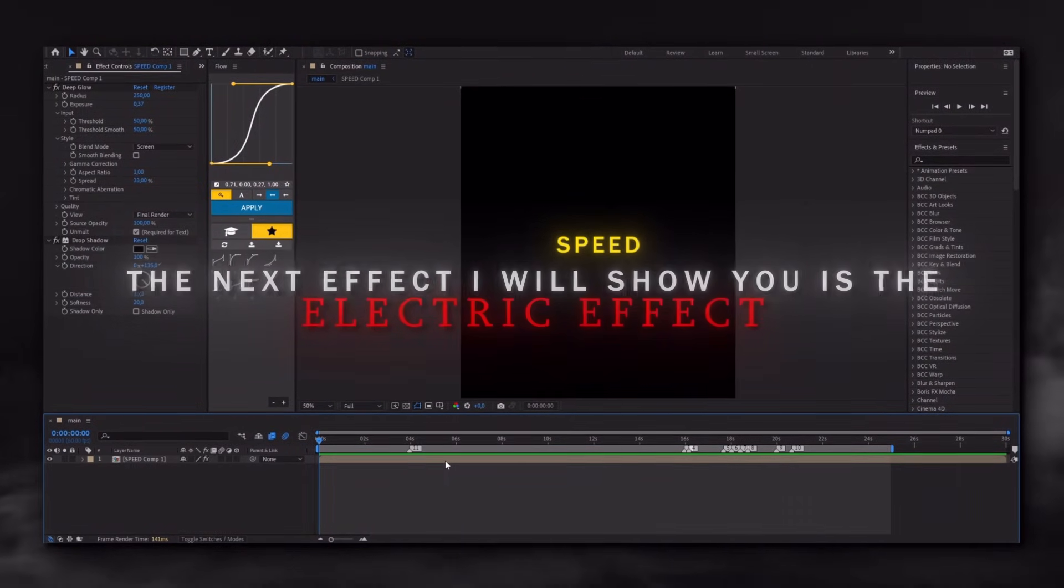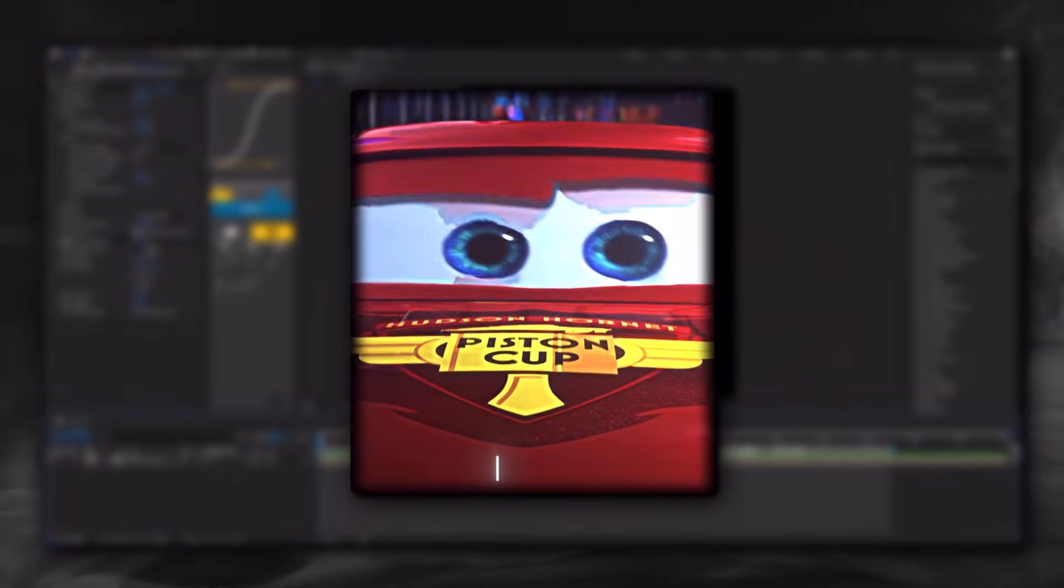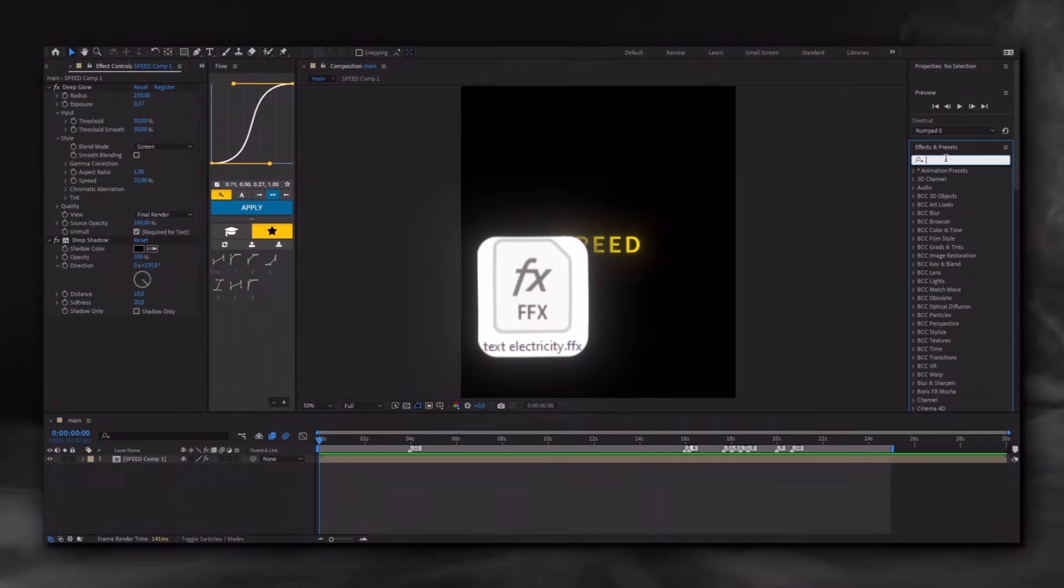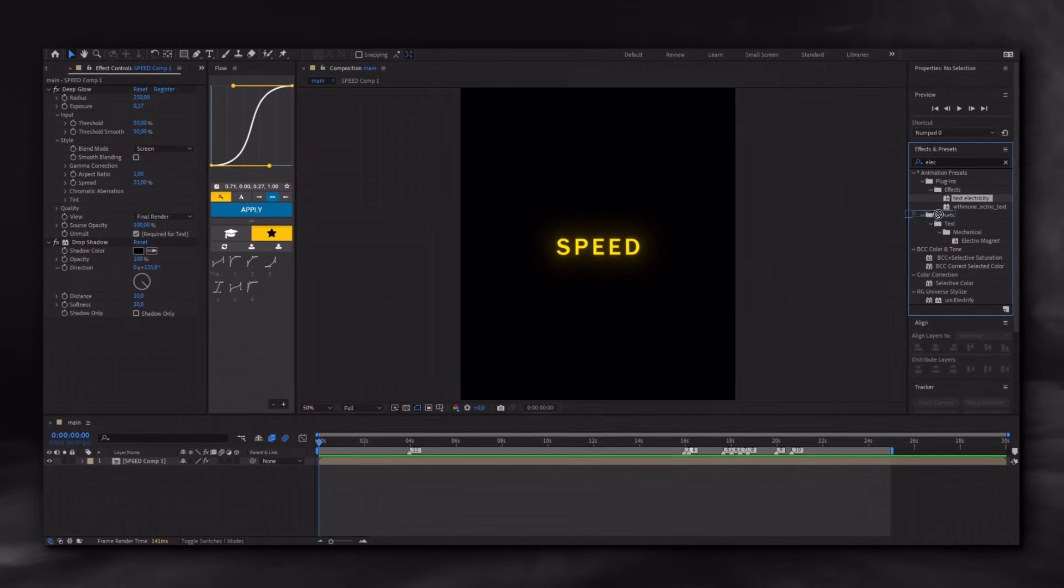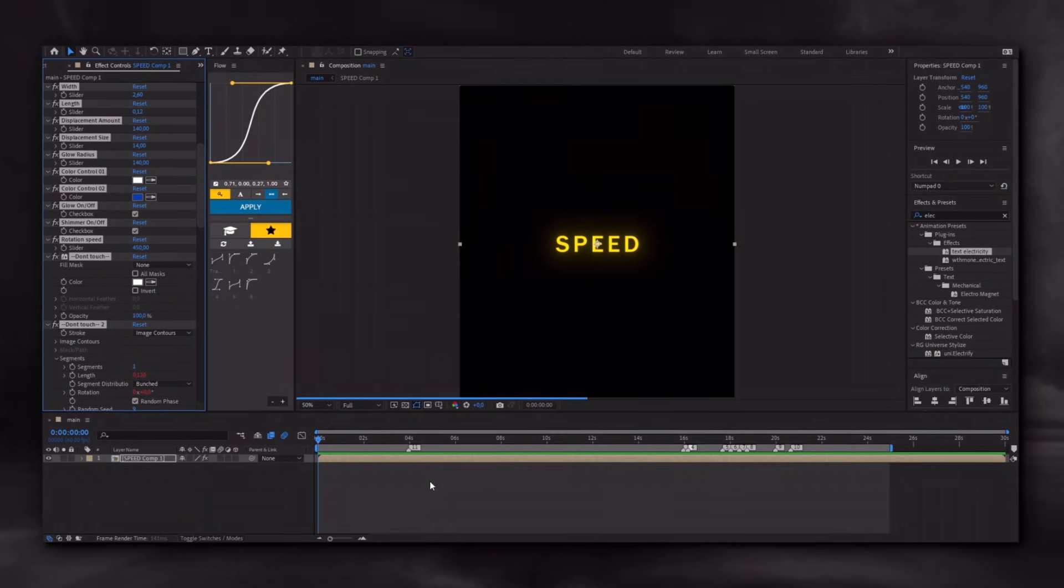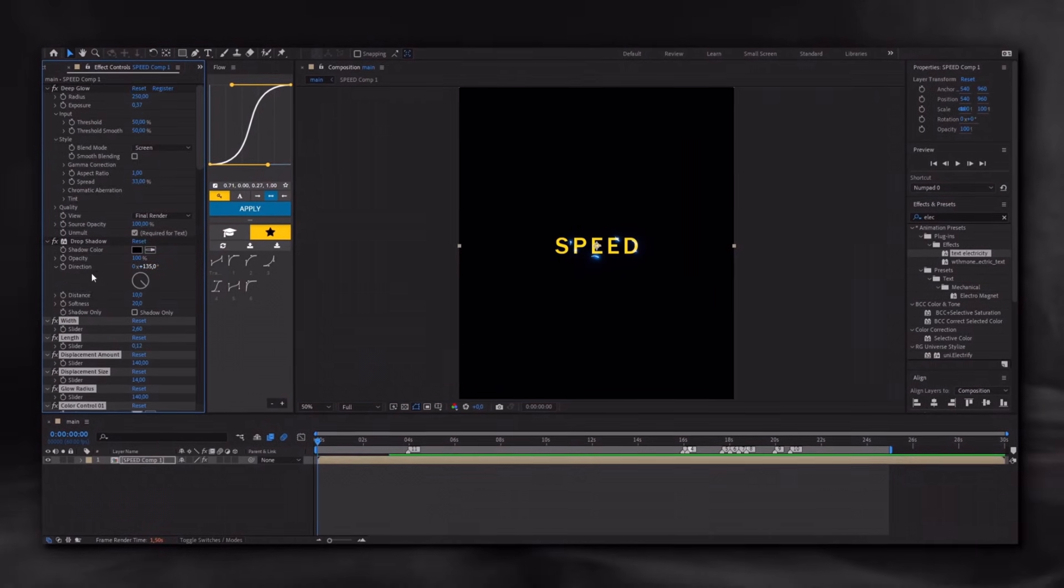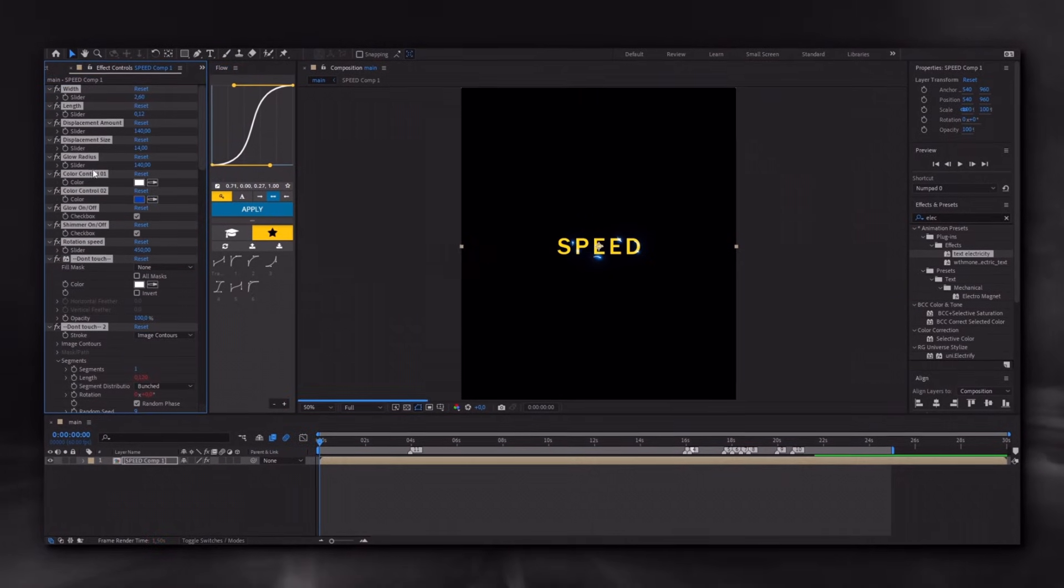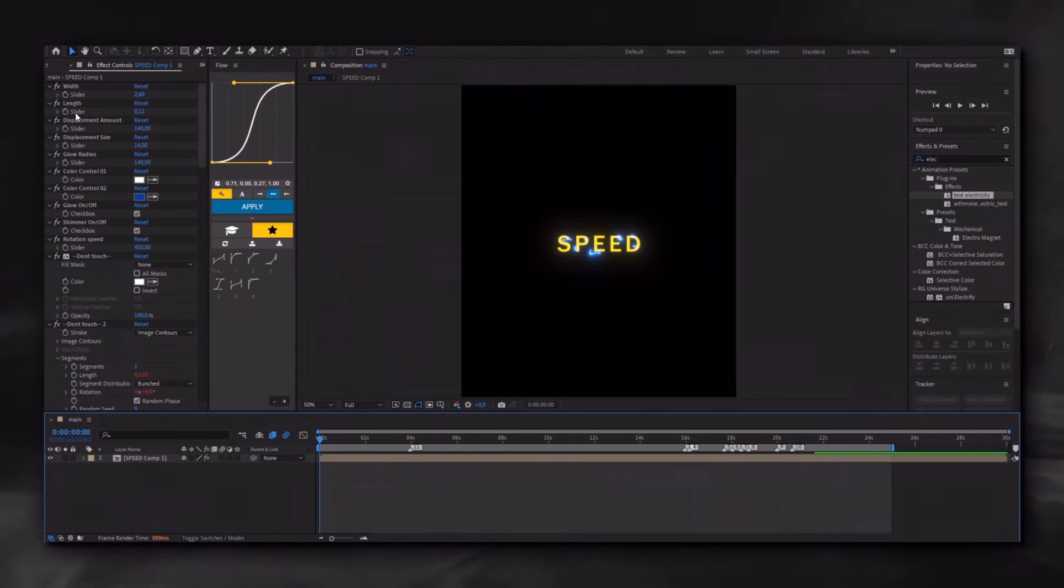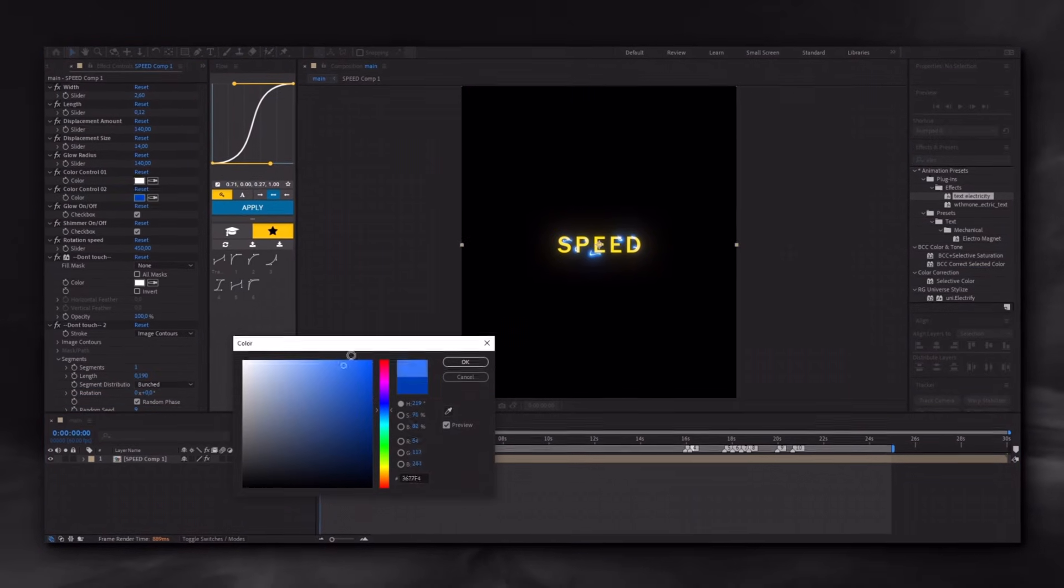The next effect I will show you is the electric effect, something like that. To apply this effect you'll need the After Effects file which I'll provide in the description. Apply it to the pre-composed text and drag it to the top. There is no need to adjust these settings, just choose the color you want. And that's it.